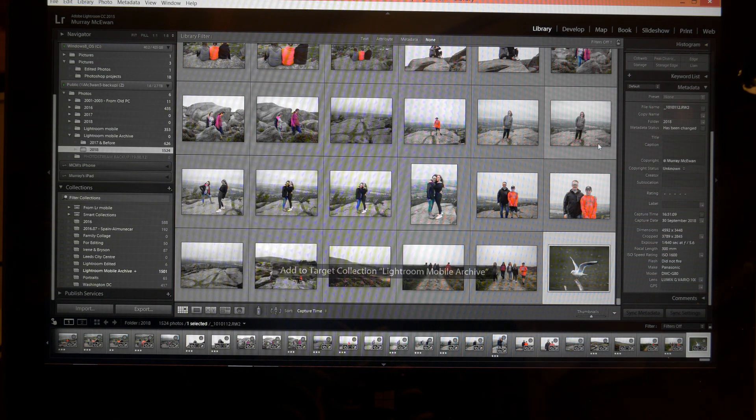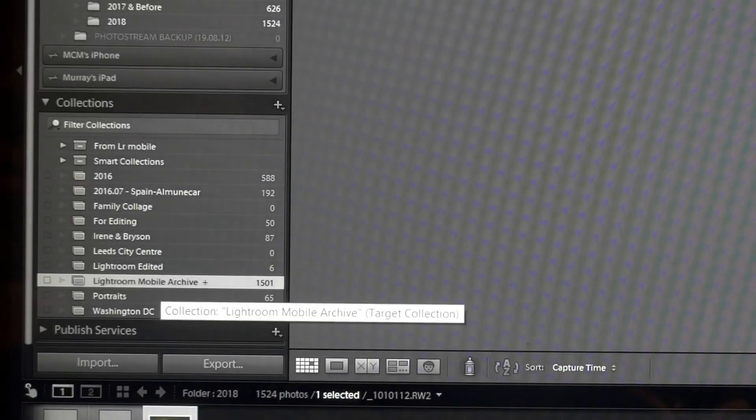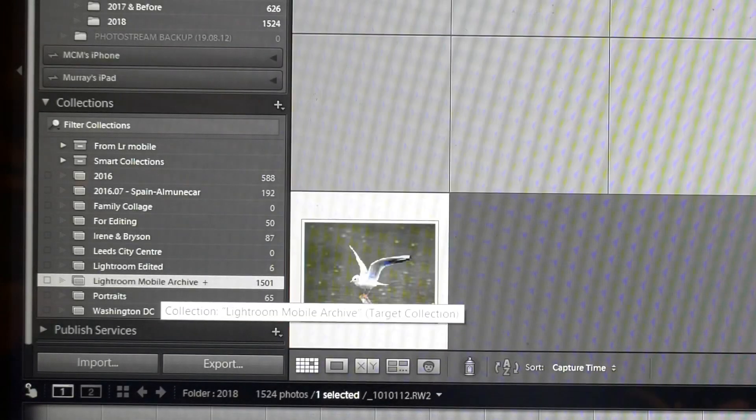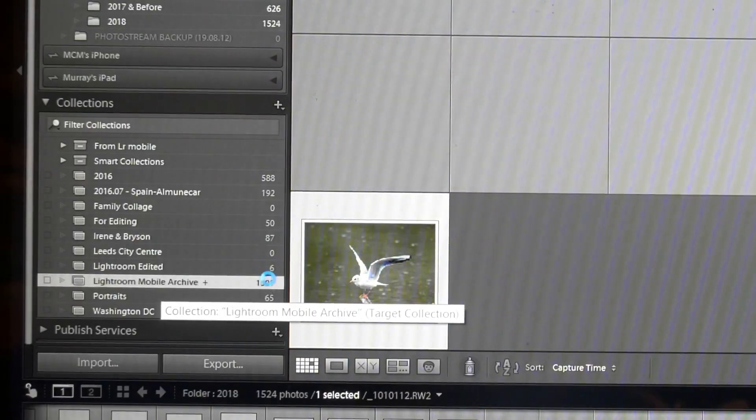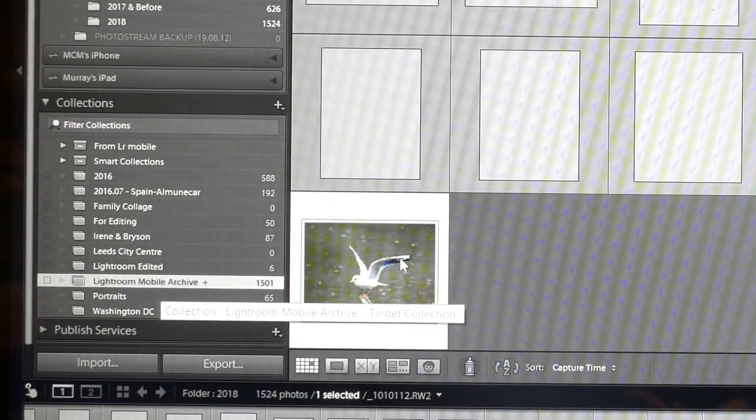When I do that, if I click on the mobile archive button here, you can see that that is now in there. So I had 1,500 pictures before, I've now got 1,501.